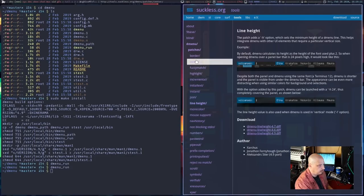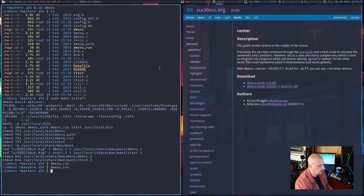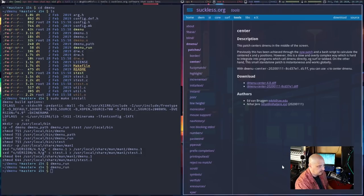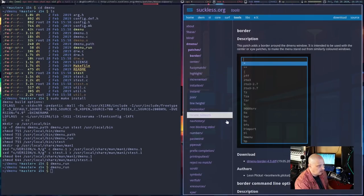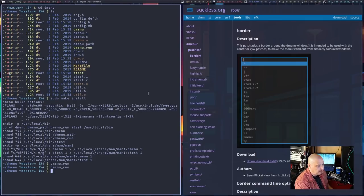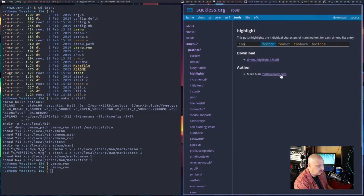Another patch I think would be interesting is the center patch — this allows you to launch dmenu in the center of the screen instead of at a bar at the top or bottom. It gives it a square in the center of the screen, much like rofi if you're familiar with the rofi launcher. I'm going to add the center patch. I'm also going to add the border patch, because if you're going to put dmenu in the center of the screen you really want to wrap it with a border.